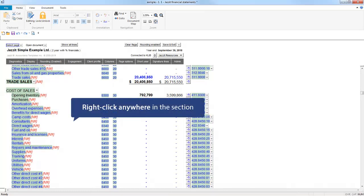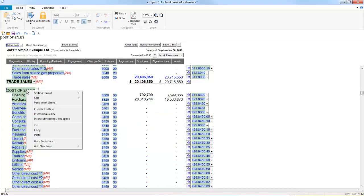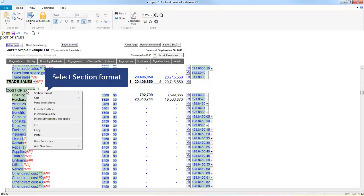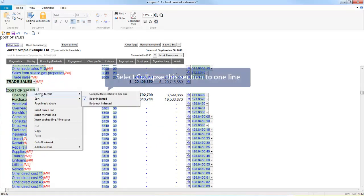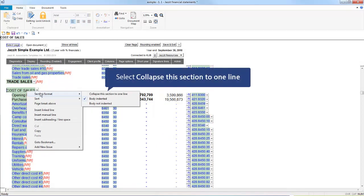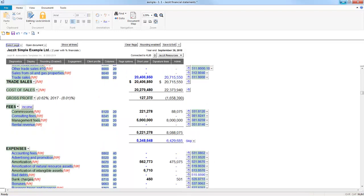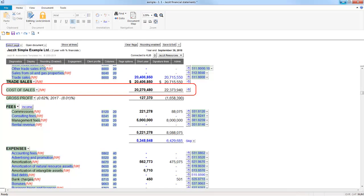To access the menu options, simply right-click anywhere in the section, select Section Format and then collapse this section to one line. And here you can see the Cost of Sales section is now presented as a single line.